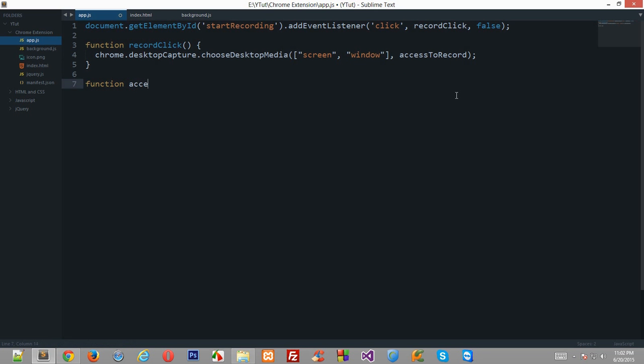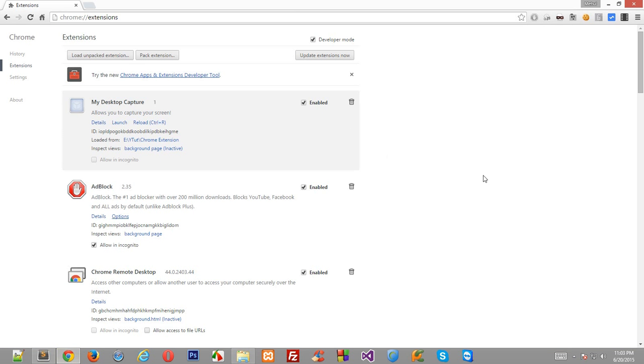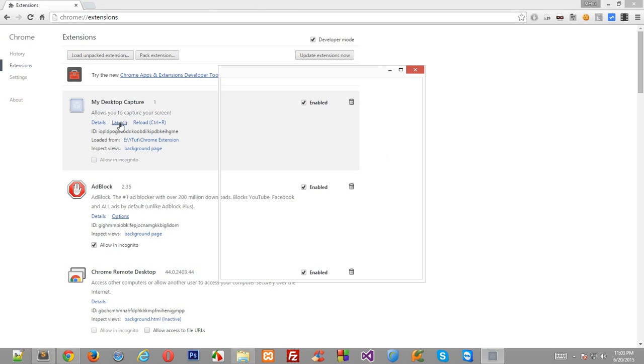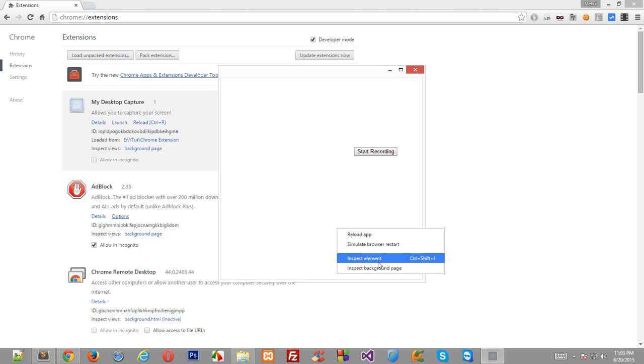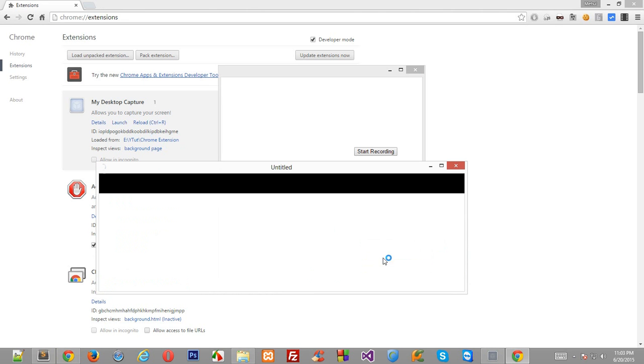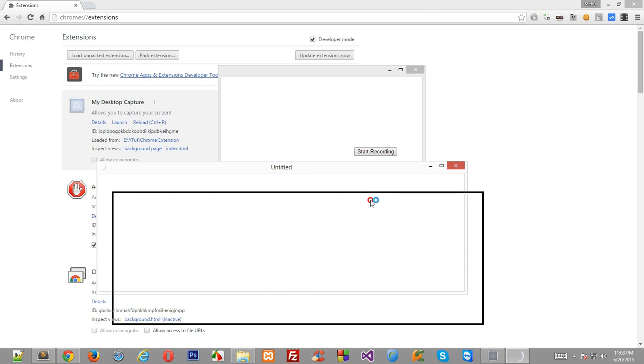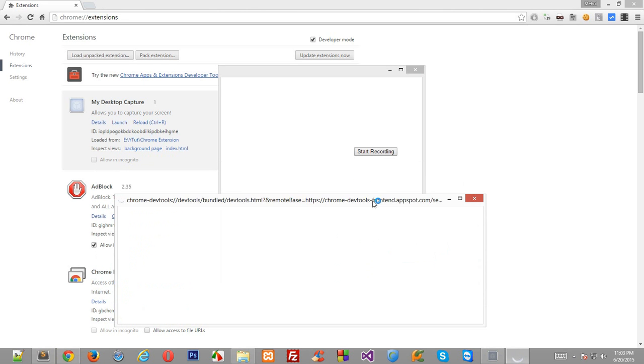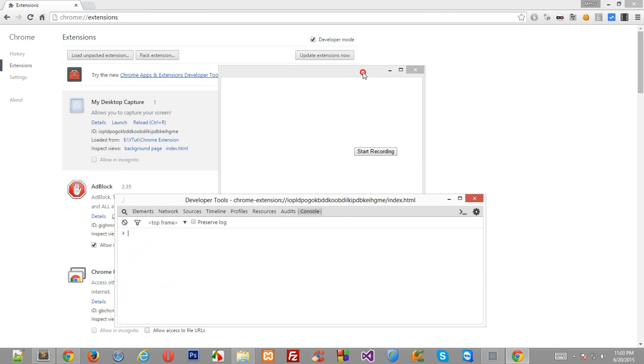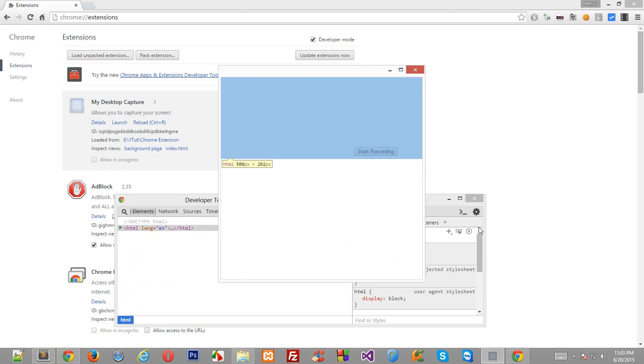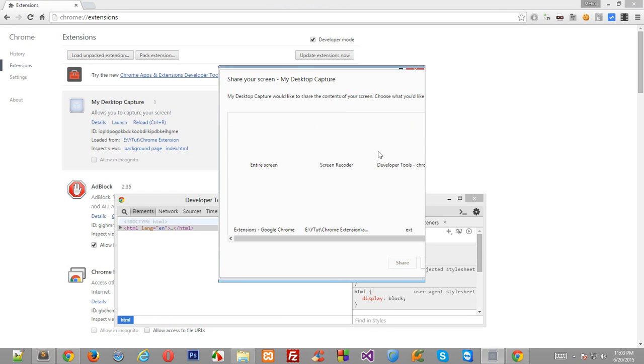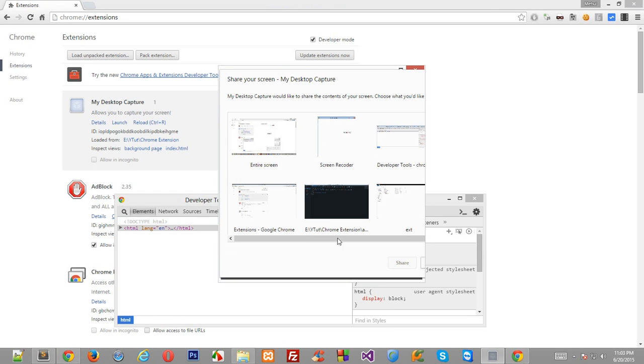All right, so now let's create a function accessToRecord, and I'll just populate it later so I can just show you guys what's happening right now. Let's go back to our browser and I'll just reload this extension and launch it.